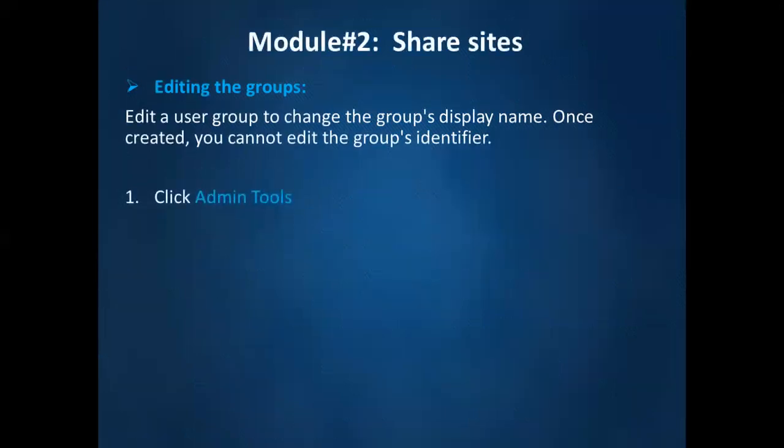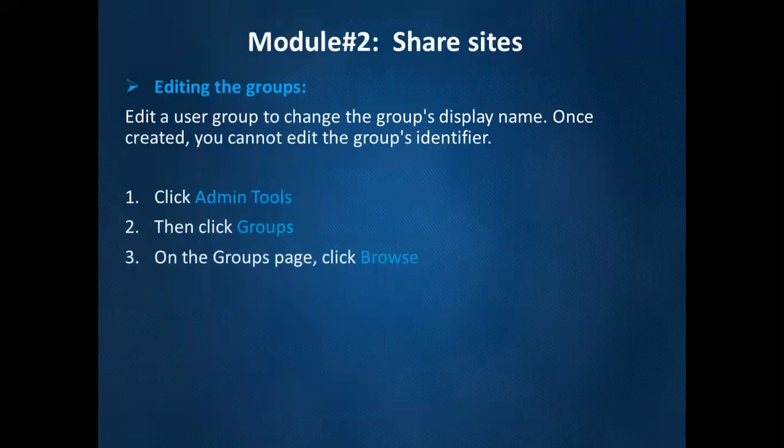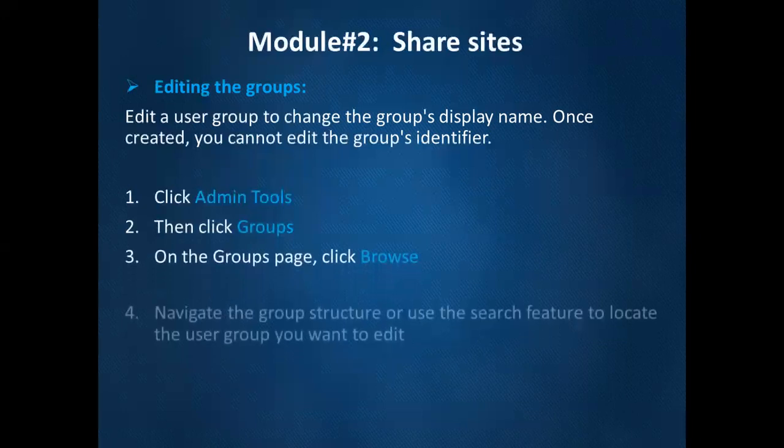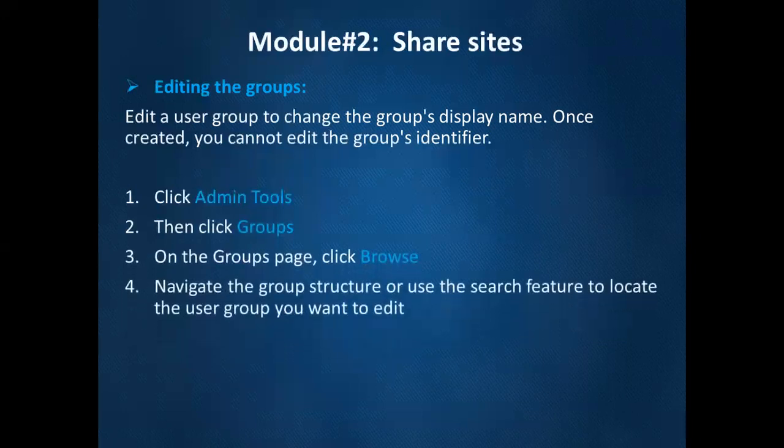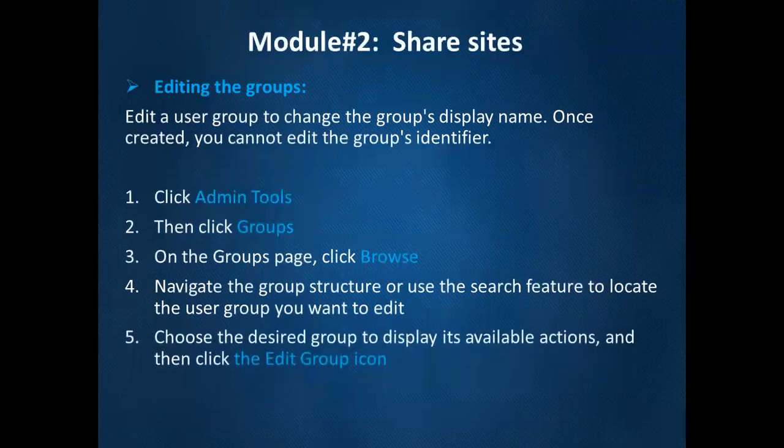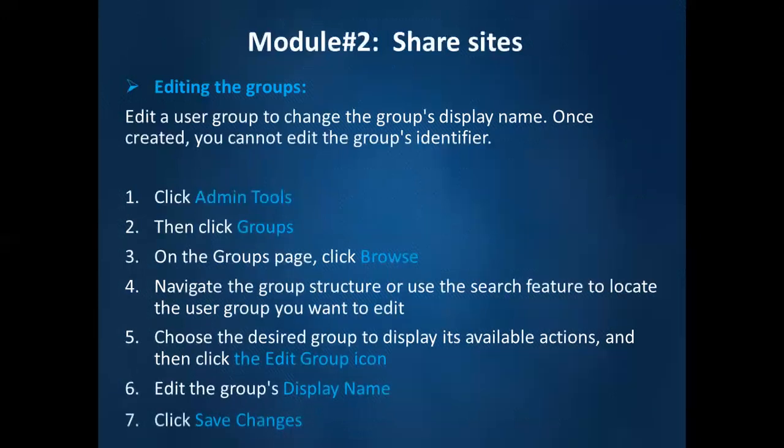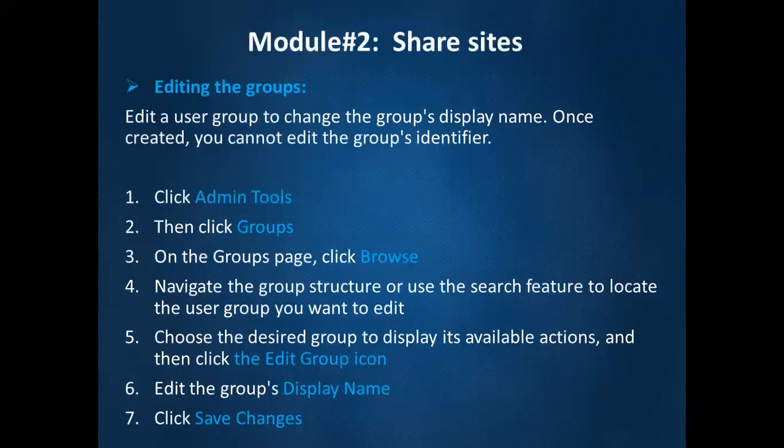The steps are: first, you need to click on admin tools. Then click on groups. Then click on browse. Navigate the group's structure or use the search feature to locate the user group you want to edit. Choose the desired group to display its available actions and then click on edit group icon. Edit the group's display name and click on save changes.